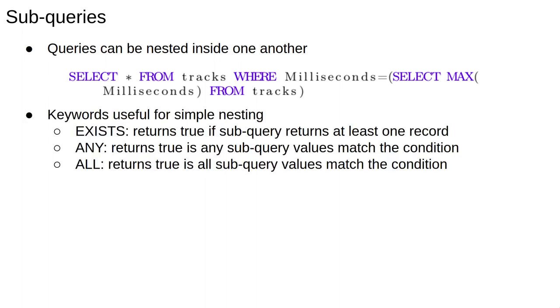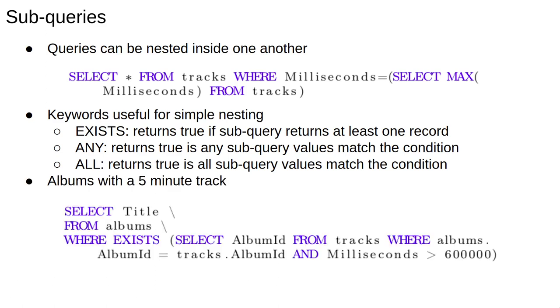The keywords EXISTS, ANY and ALL can be useful when using subqueries. The EXISTS keyword tests for the existence of any record in a subquery. The EXISTS operator returns true if the subquery returns one or more records. The ANY keyword returns true if any of the subquery values meet the condition, and the ALL keyword returns true if all of the subquery values meet the condition.